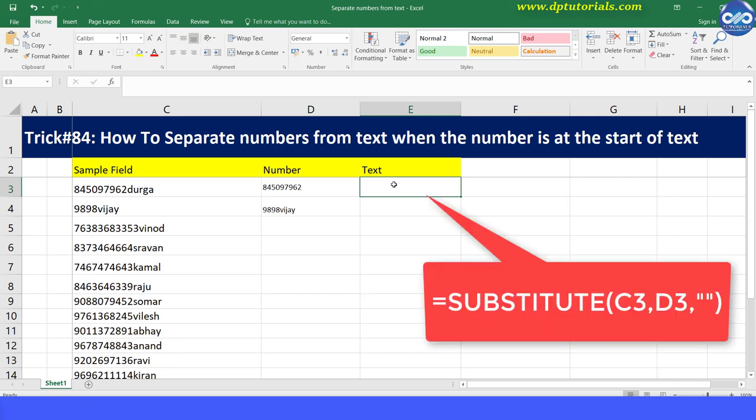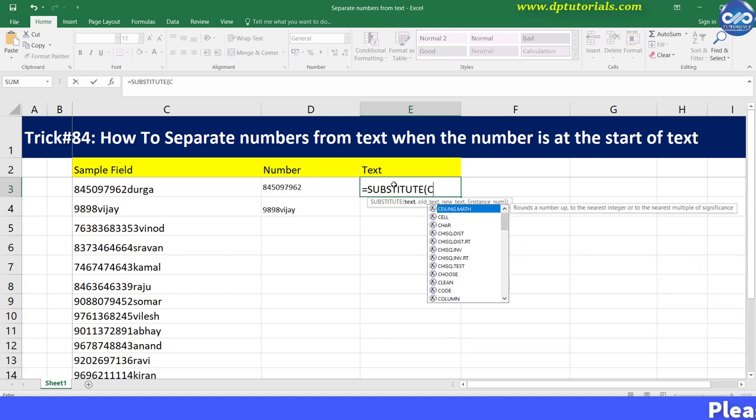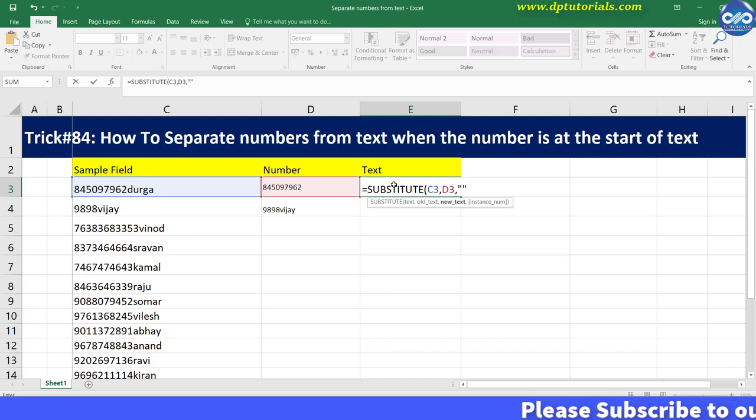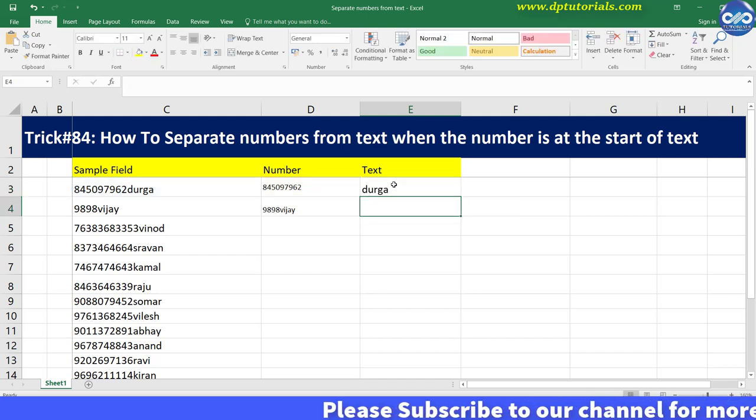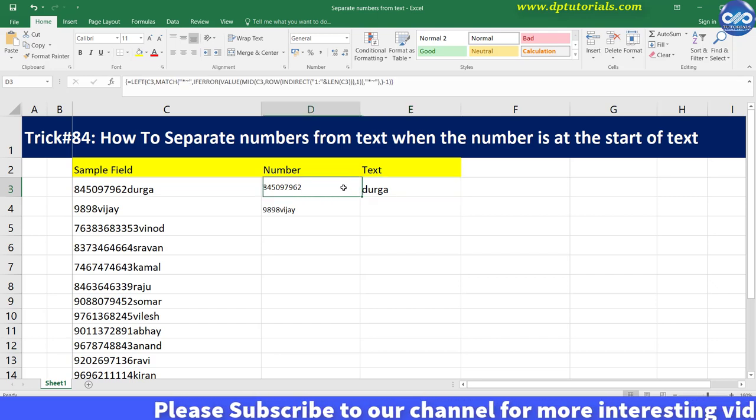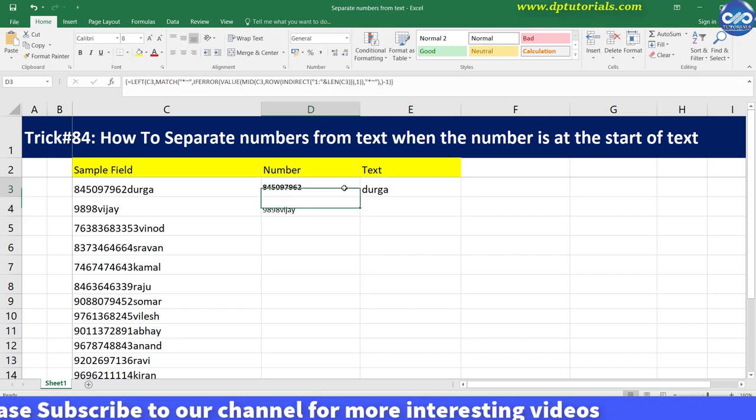I'll type the formula in cell E3 as equals SUBSTITUTE, open the bracket, C3 comma D3 comma inverted quotations, close the bracket, and press Enter to see the result, which is nothing but the text part.